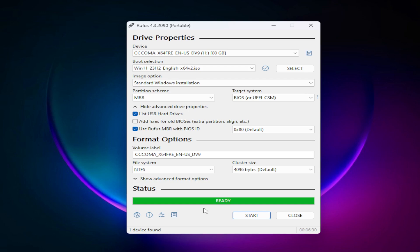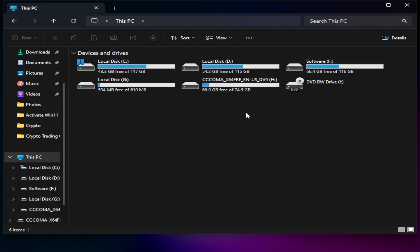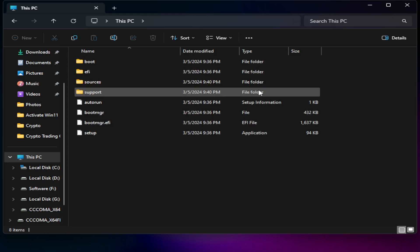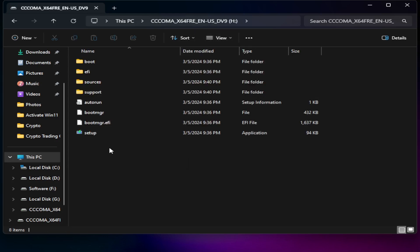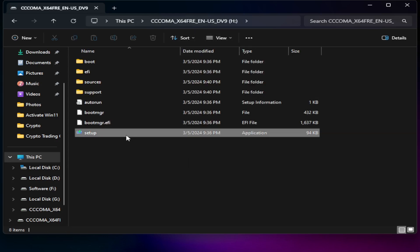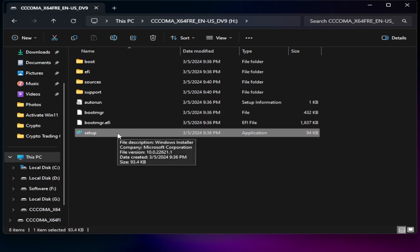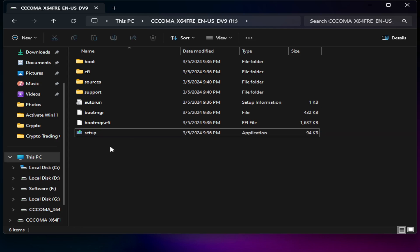Once it is ready, it won't show a Close option right away — it will just show a message that it's ready, and you can see the green progress bar complete. Now you can close Rufus. Go to your hard drive or flash drive that you used for Windows — you can see everything is there just like any Windows partition.